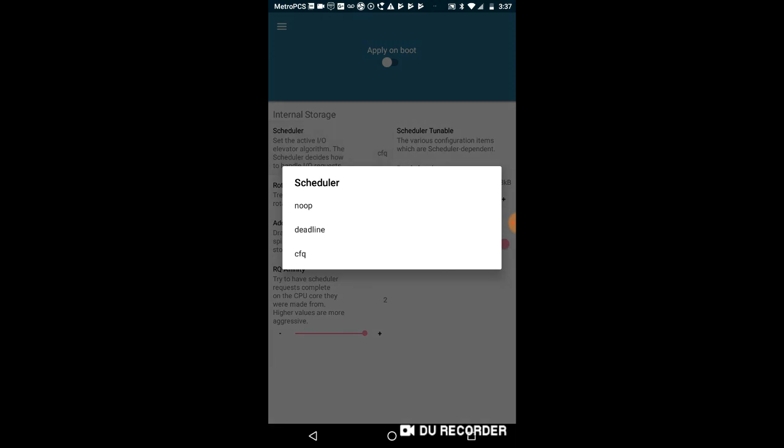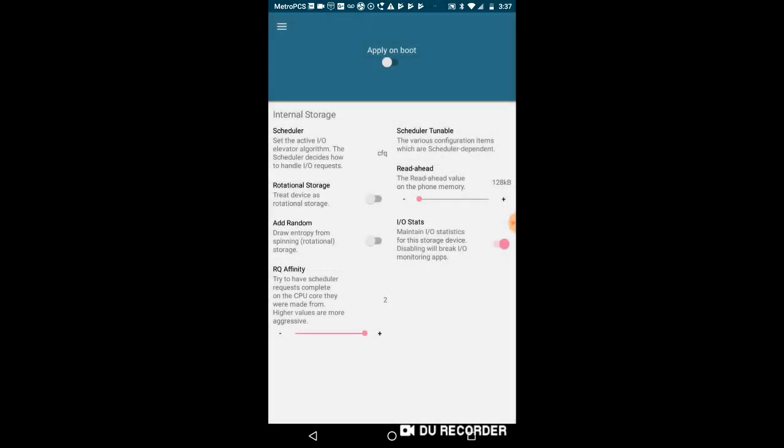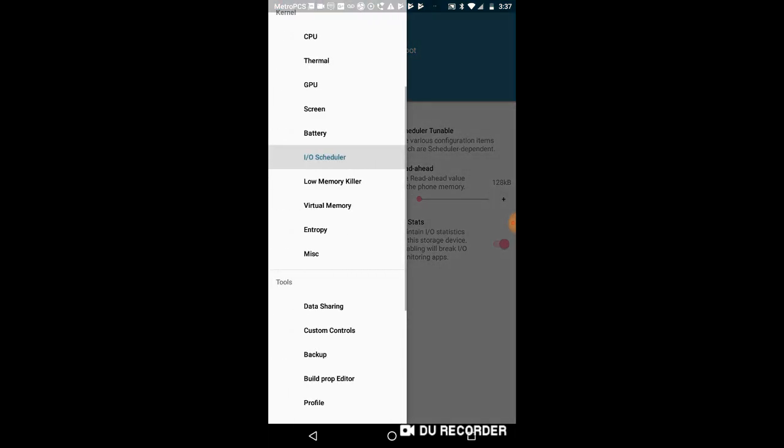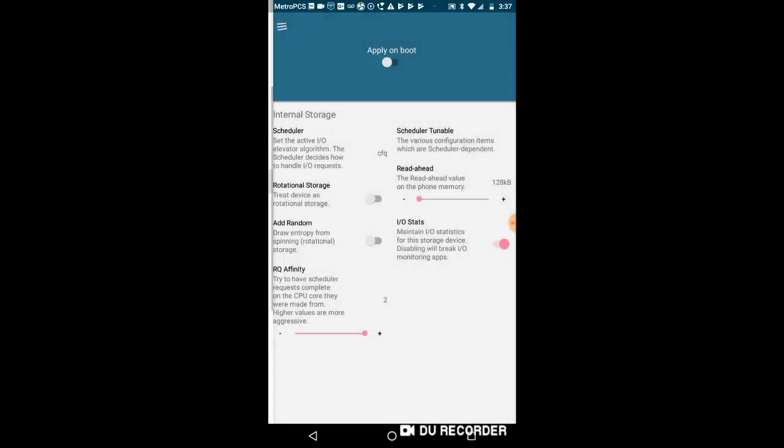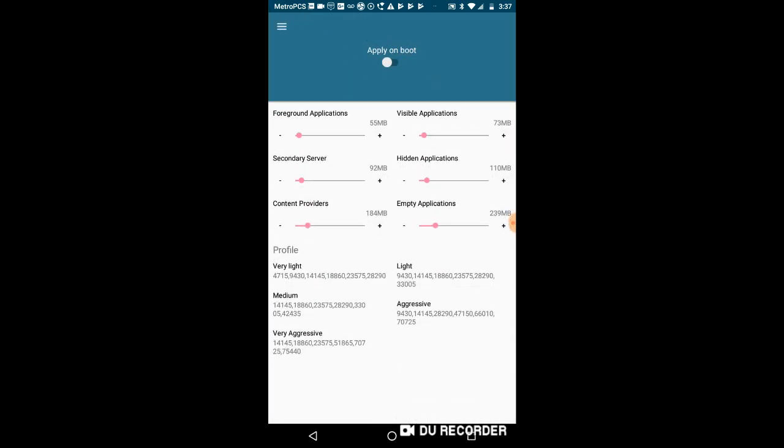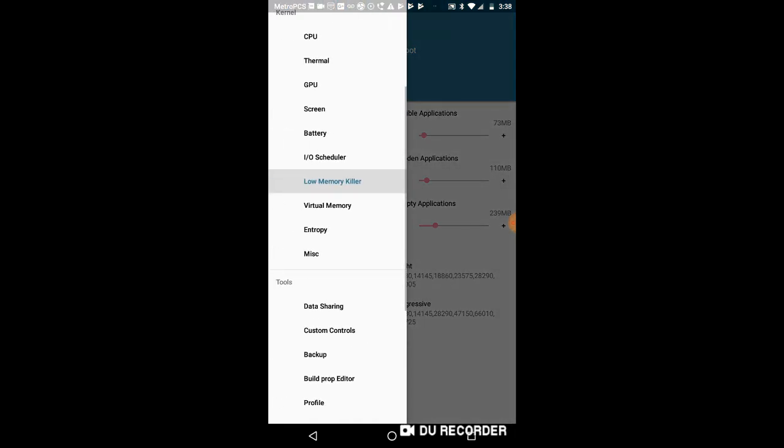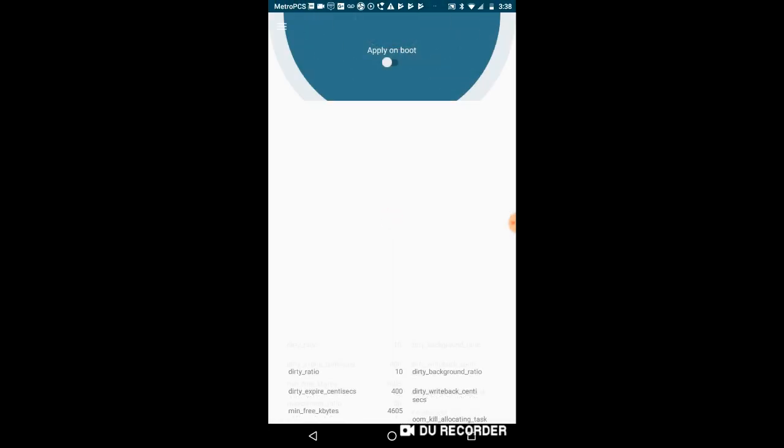All right, IO scheduler. Now this is something that I've always wanted to know. The IO scheduler, I believe that is something to do with, like I think if you put the read ahead to the maximum value, it might increase performance. This is the only thing I know. It works on some devices. Like when I tried on the Android 4.4, it literally went from slow to a little bit faster.